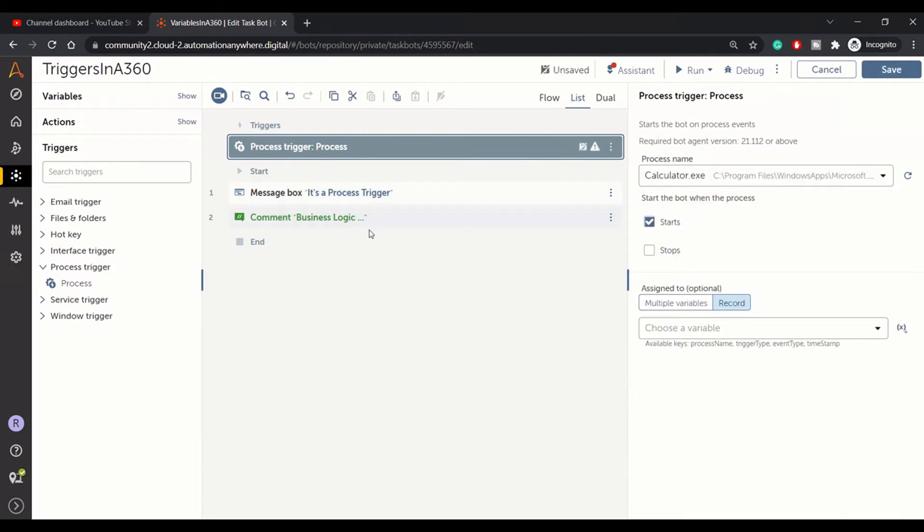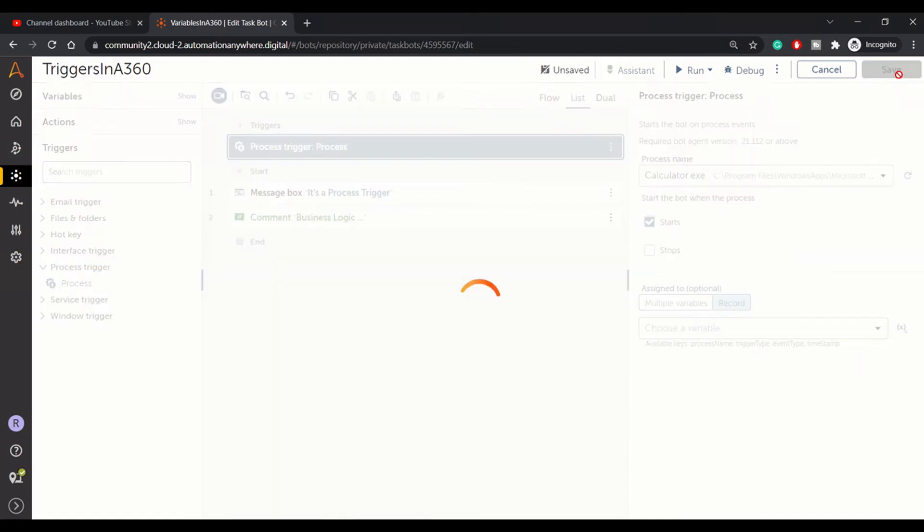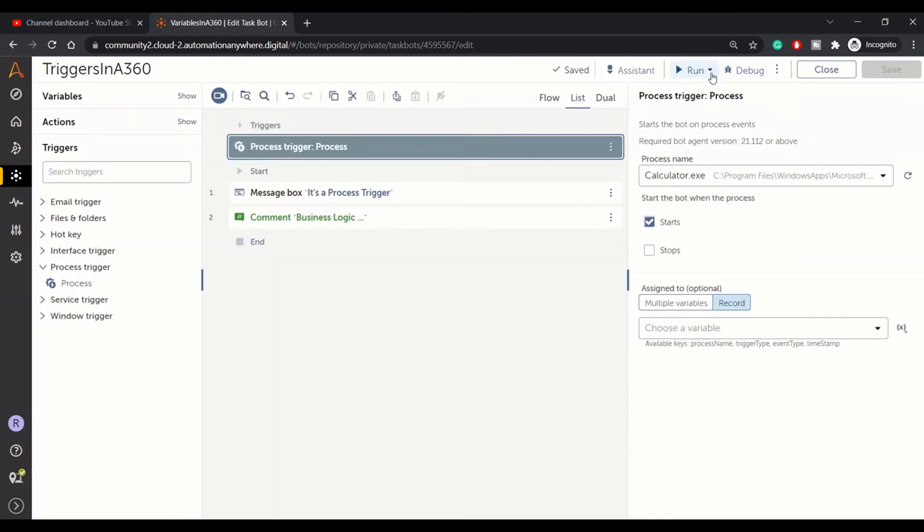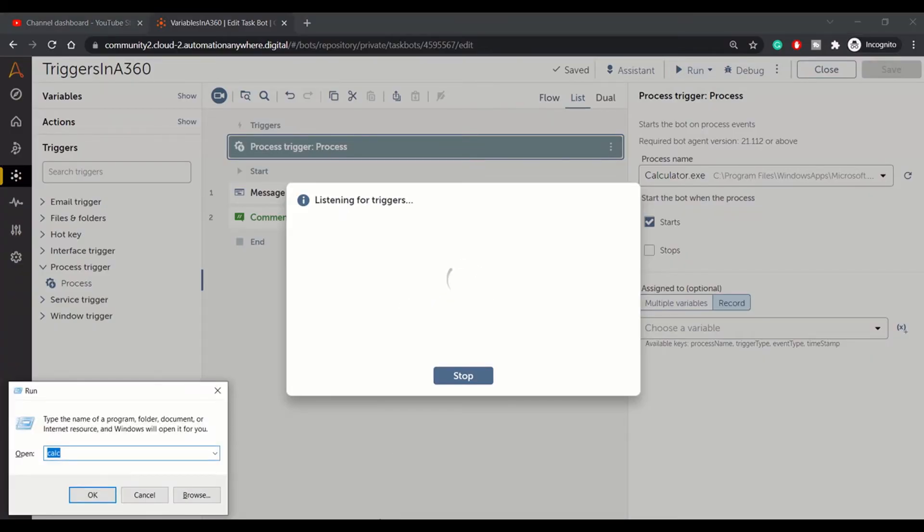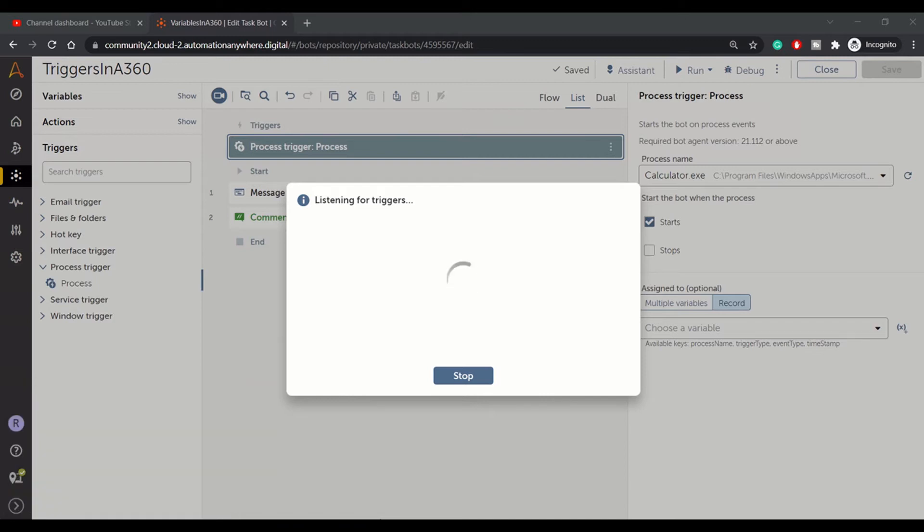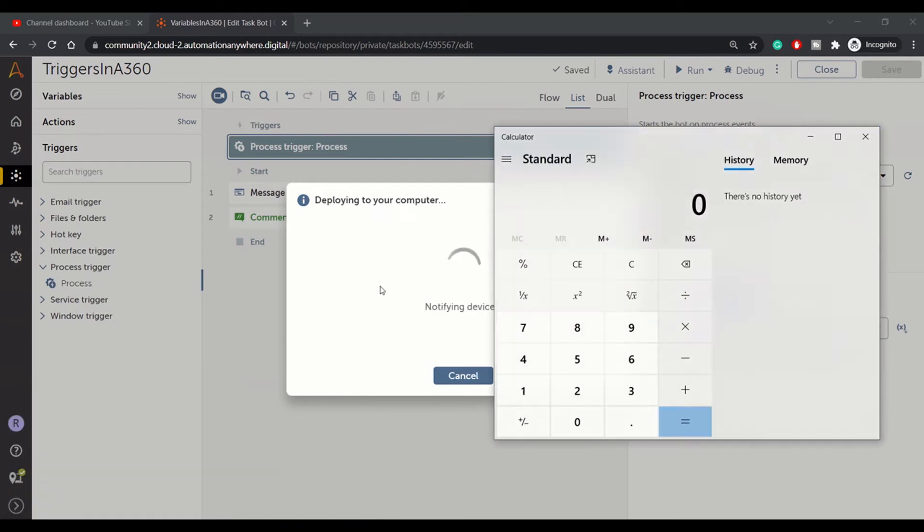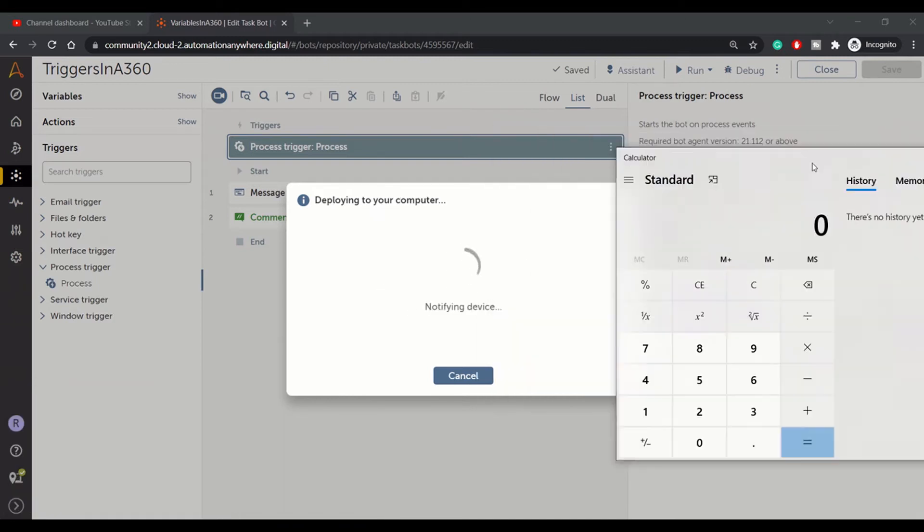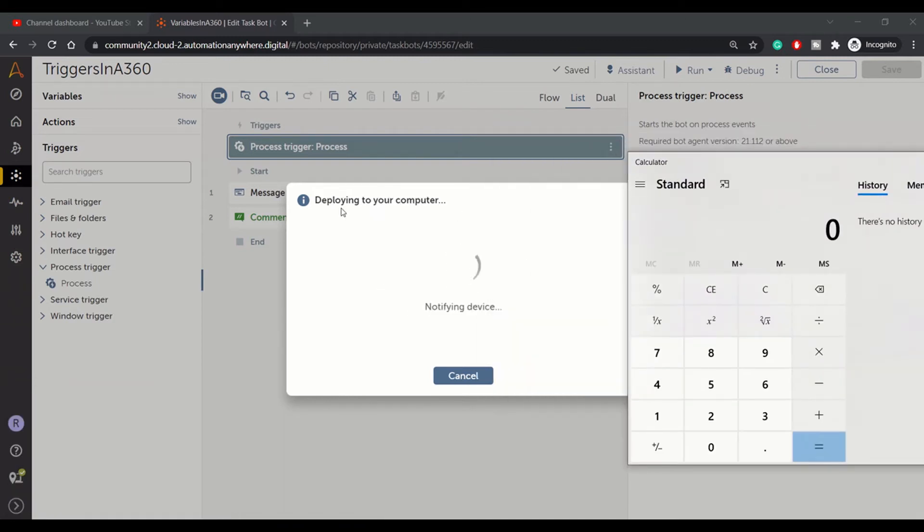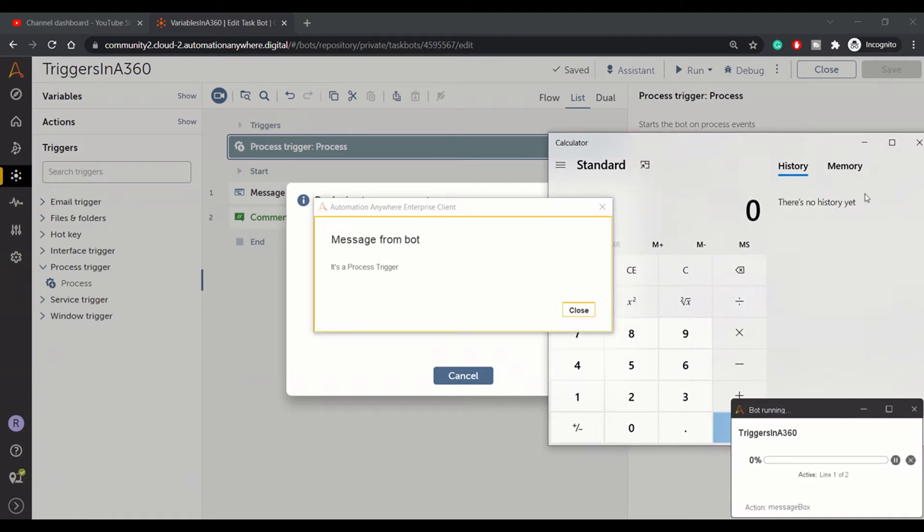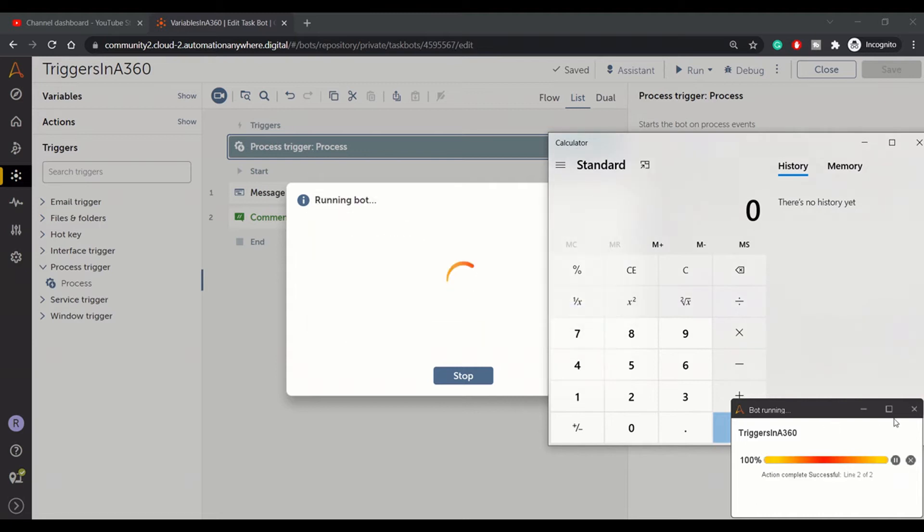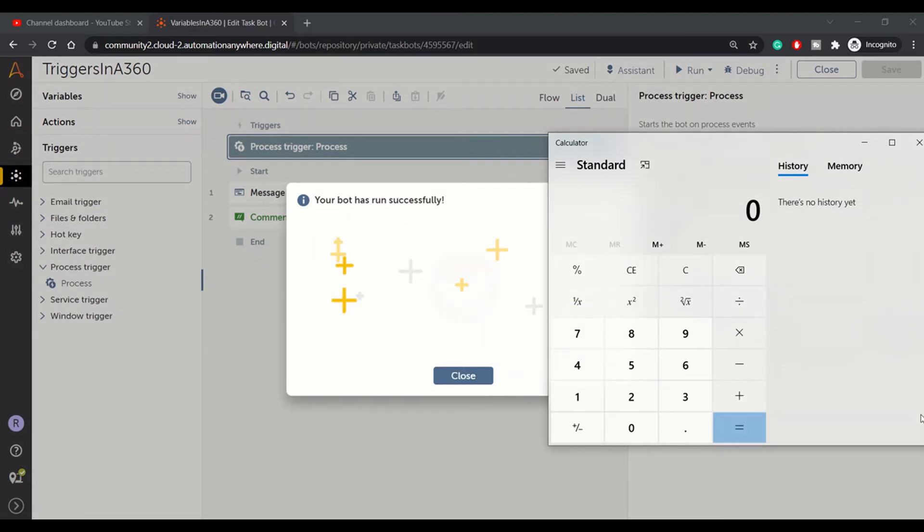I want to trigger my bot once the calculator process is started. I have just saved it. Run this bot with triggers. So the bot is listening for the trigger. As soon as I open the calculator application, it should deploy. As you can see, the bot is deploying and it will execute and print the message box that we have coded. It's a process trigger, and then we can close it.